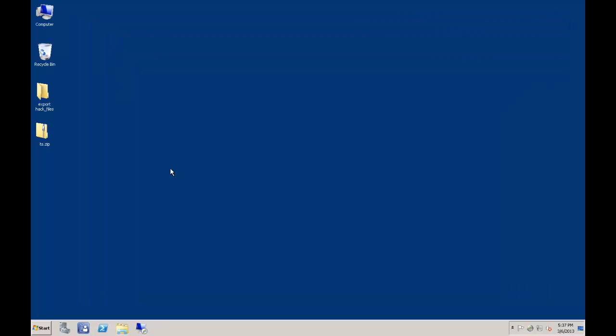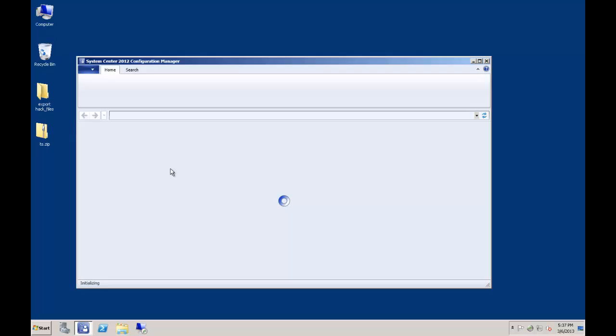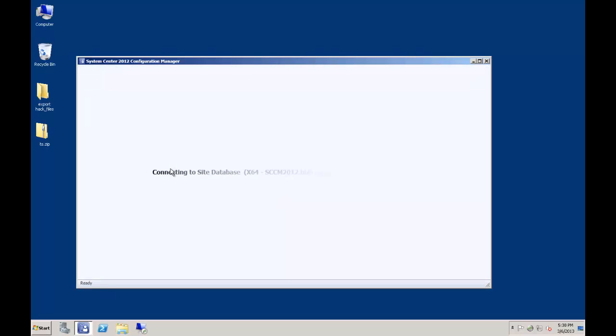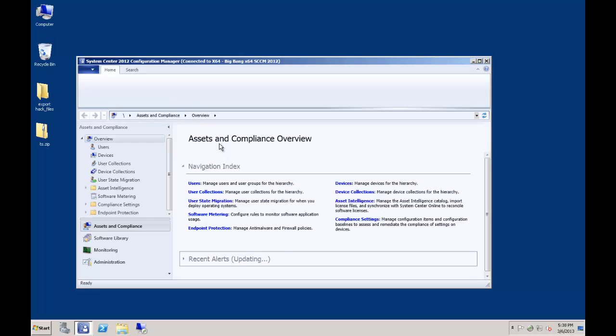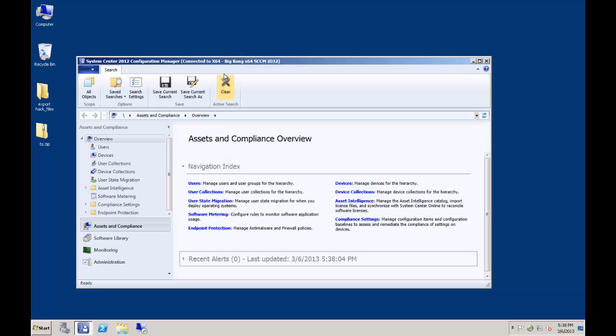For this demo, I will be using SCCM 2012. For those of you following along at home on SCCM 2007, the concepts and processes will be the same, but the GUI locations will be different for you, as you are likely already aware.